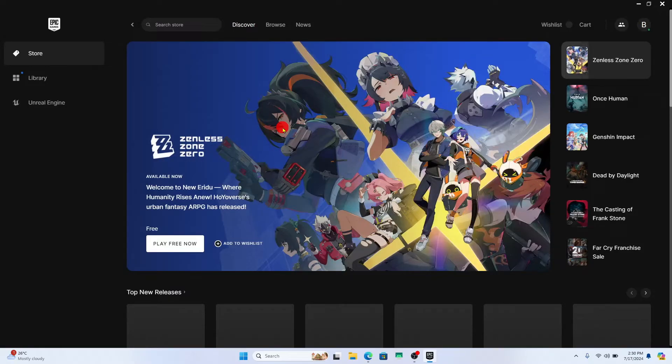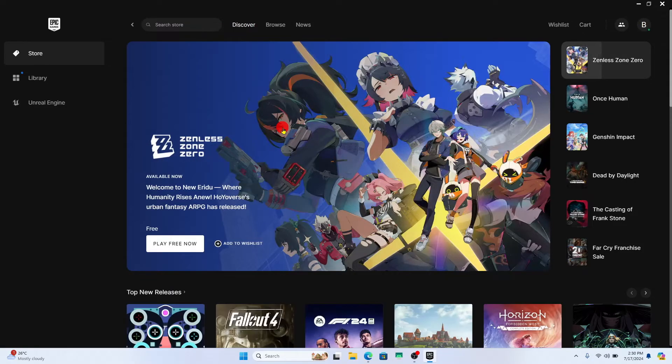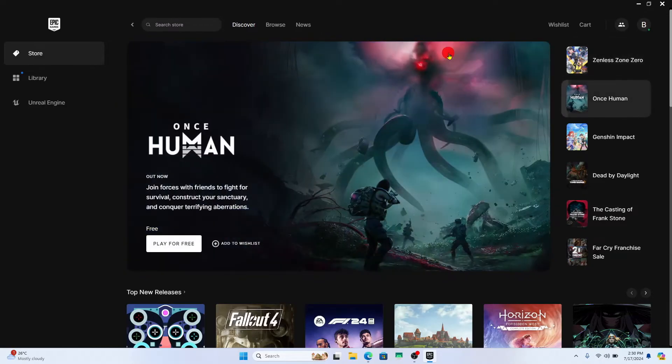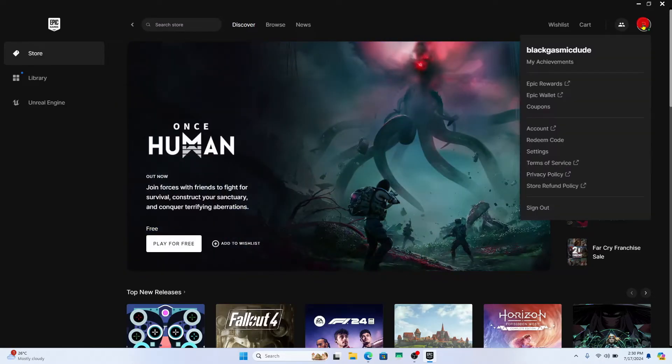Once you are logged in and taken to the home page, if you wish to get a refund for your game, then click on the account icon at the top right corner and then click on account.